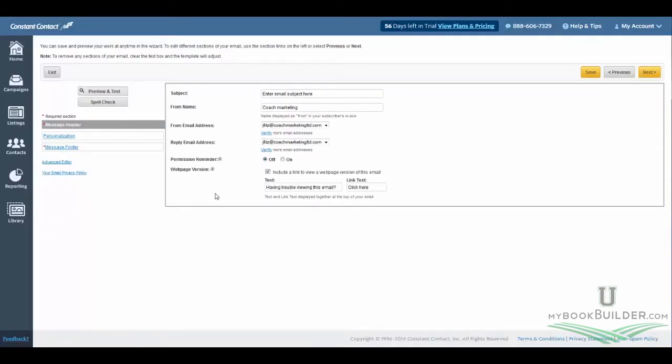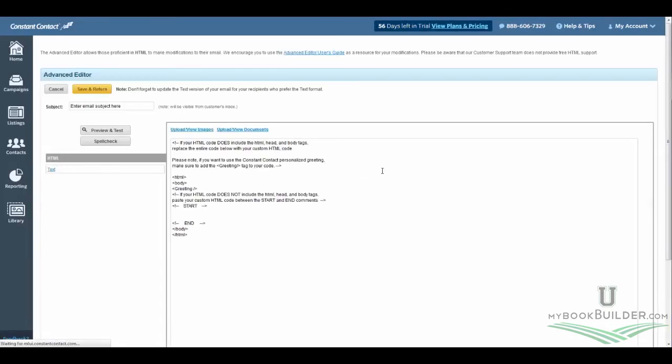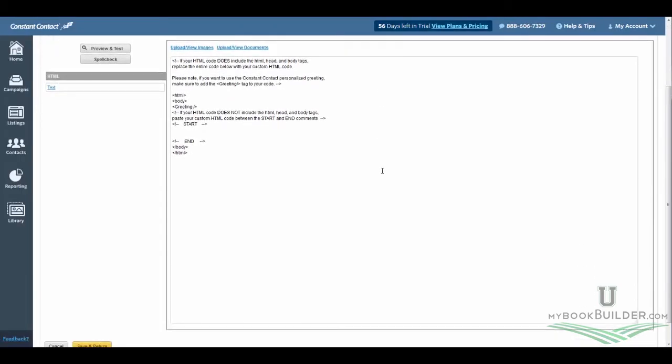But what we're going to do, the thing that makes this different than the normal use of Constant Contact, is you're going to want to go over to here where it says Advanced Editor. Now Advanced Editor is going to bring up the HTML for this email. And we're actually going to do this instead of going through all the normal steps that you would see, where we would be saying the to line and from line and header and footer and things like that.